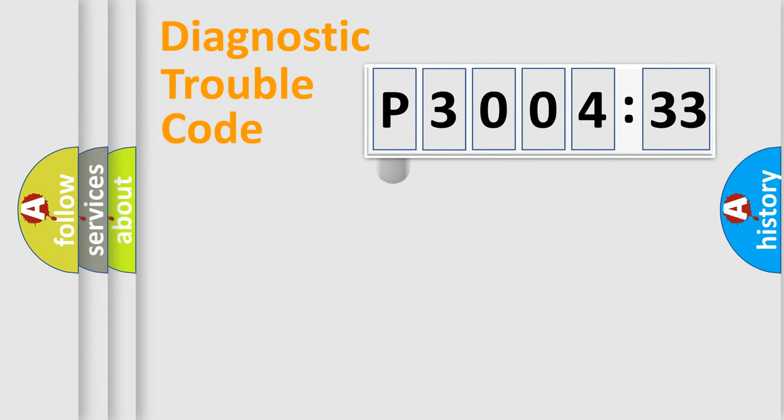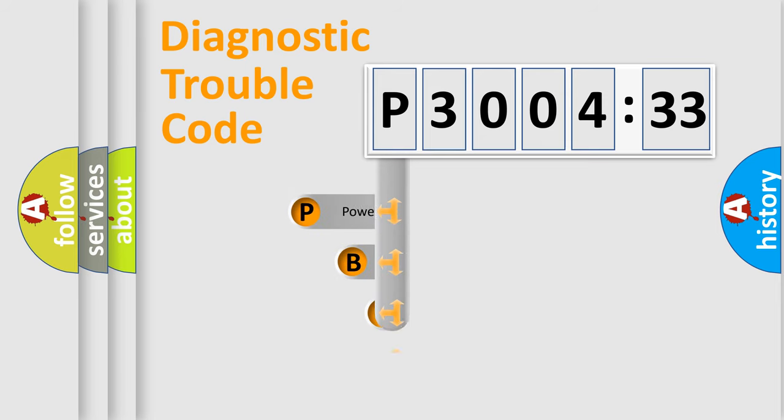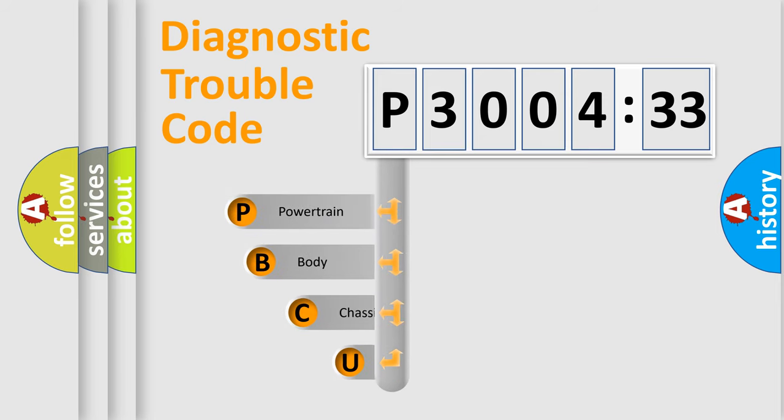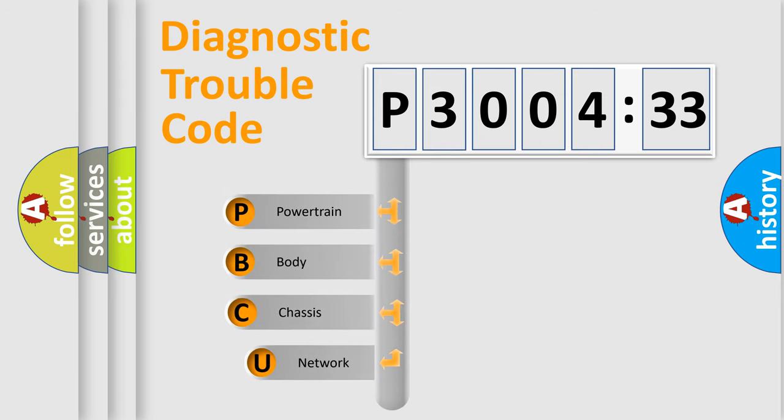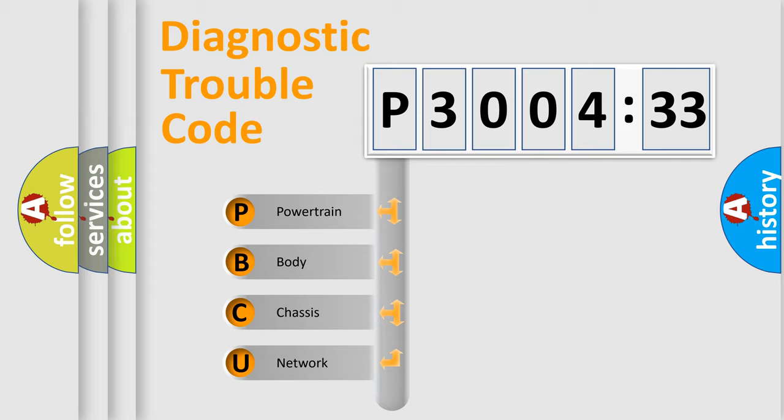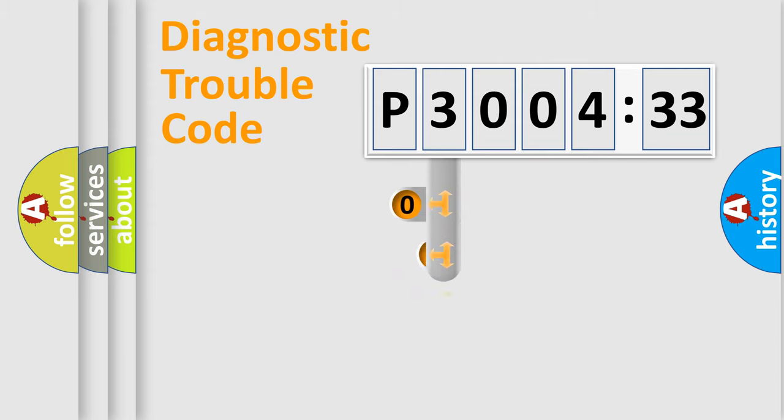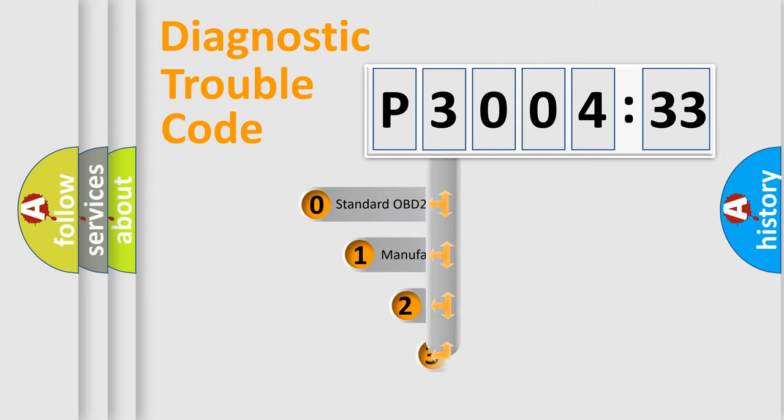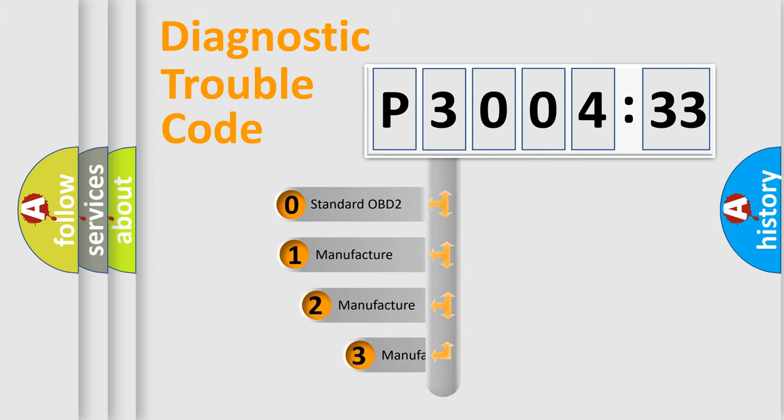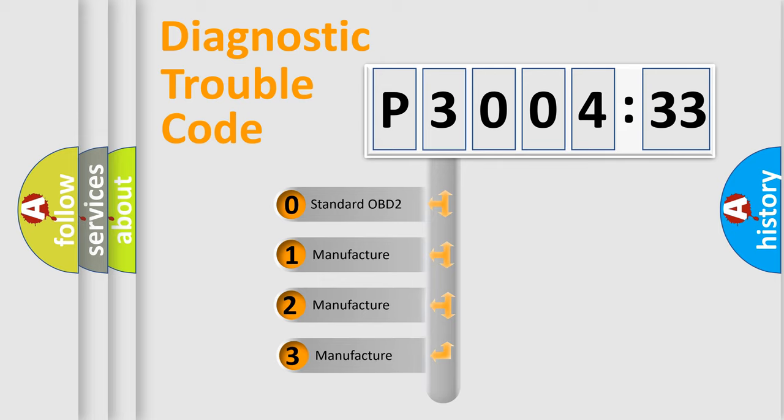First, let's look at the history of diagnostic fault code composition according to the OBD2 protocol, which is unified for all automakers since 2000. We divide the electric system of automobile into four basic units: Powertrain, Body, Chassis, and Network. This distribution is defined in the first character code.